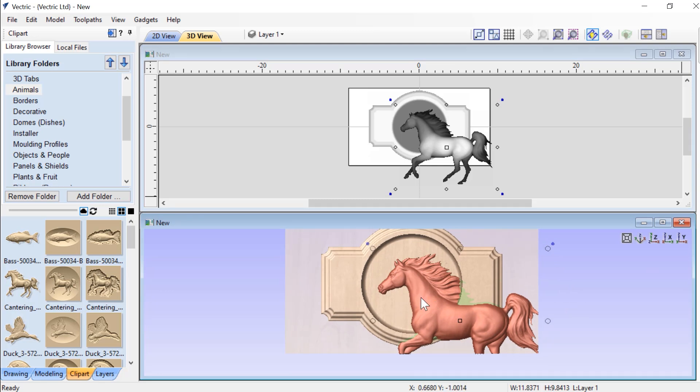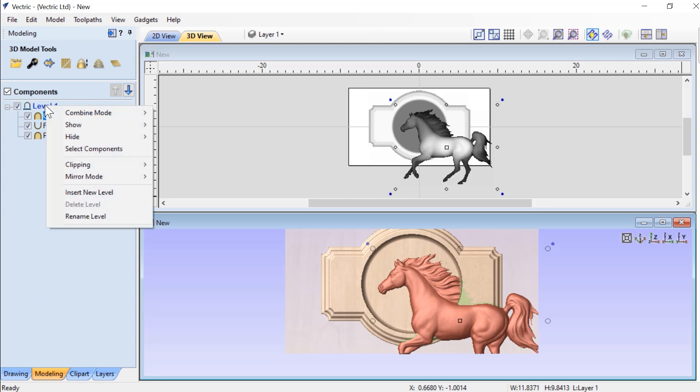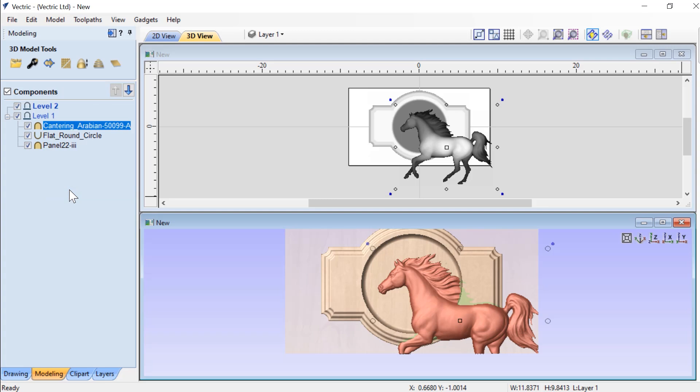We now have the end of our horse outside of our actual plaque. And so we can use level clipping to clip away the part of the horse that we don't want or only keep the bit that we do want. So if we go to our Modeling tab, we're going to set up a brand new level.